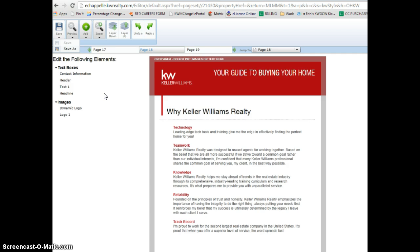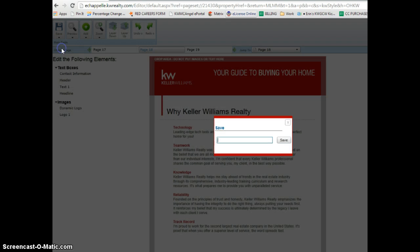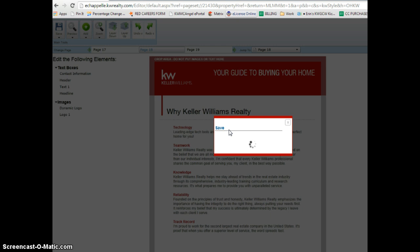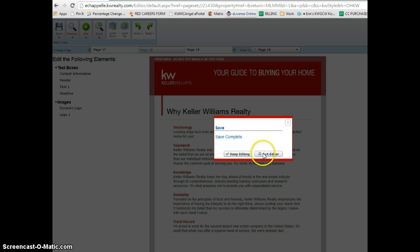Once you have it tweaked how you would like it, you can go over to the save button and save as. I usually do the little asterisk and my initials and then I rename what it is and it will save. And then you can choose if you want to do additional edits or exit the editor entirely if you're complete.